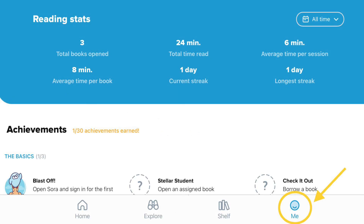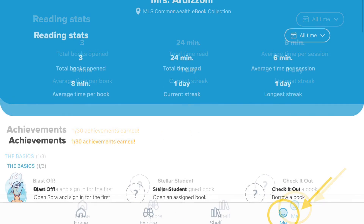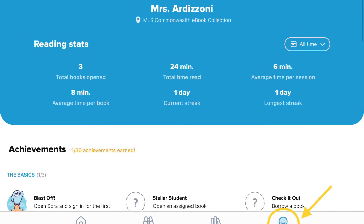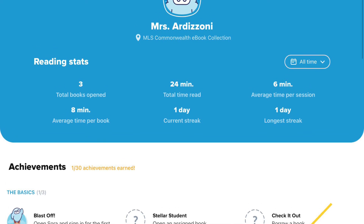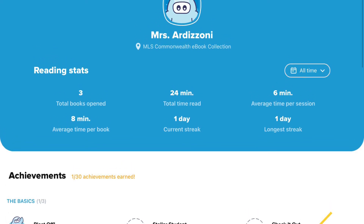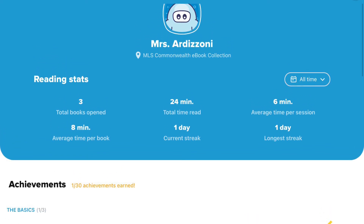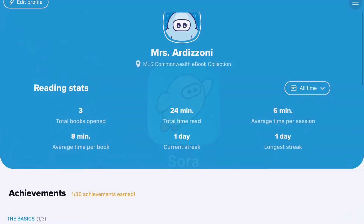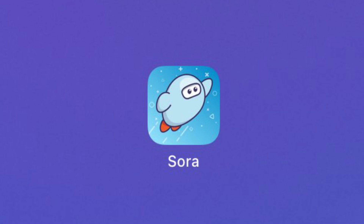And last, you can tap on Me, which is a page to show your achievements and statistics while using Sora. Thank you.